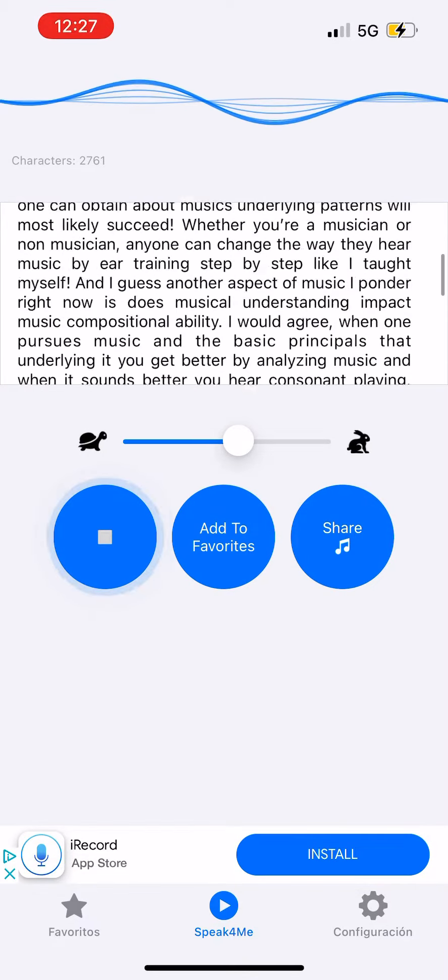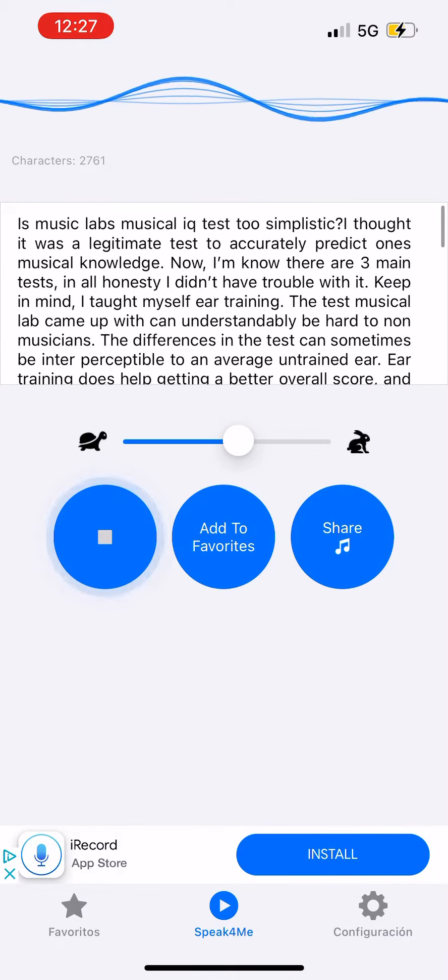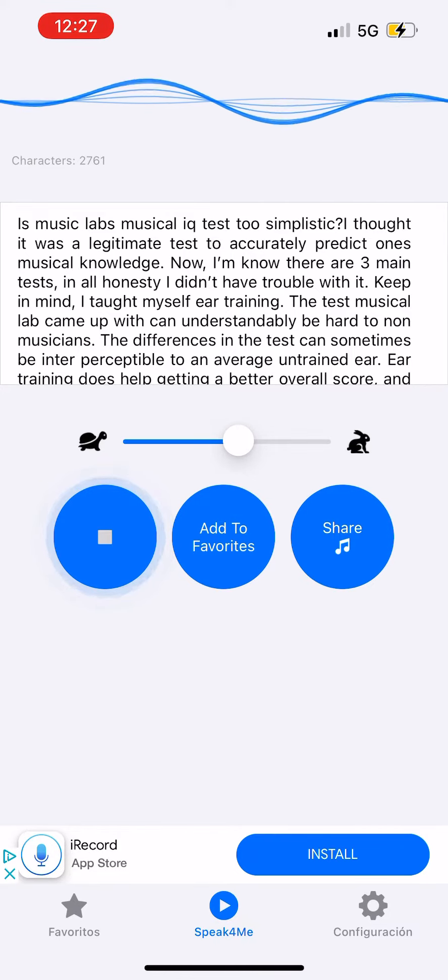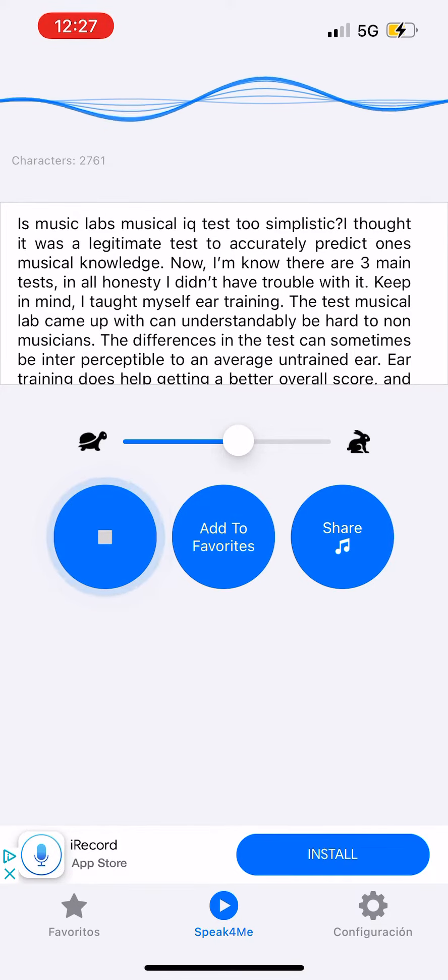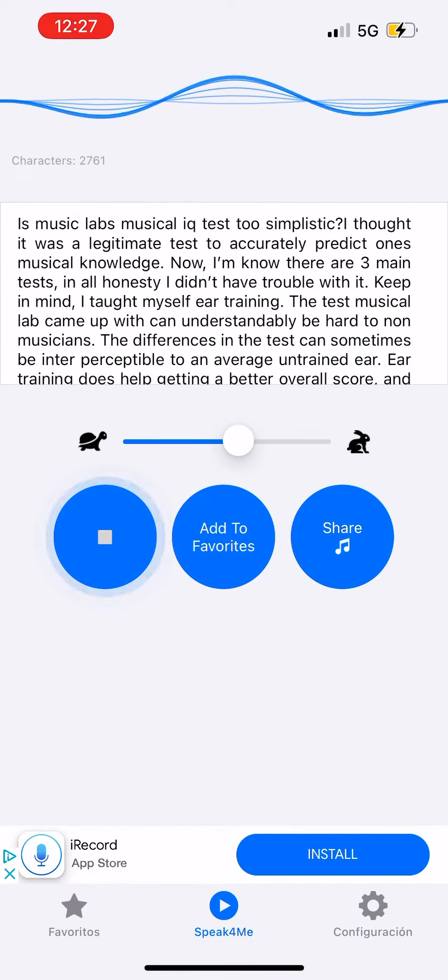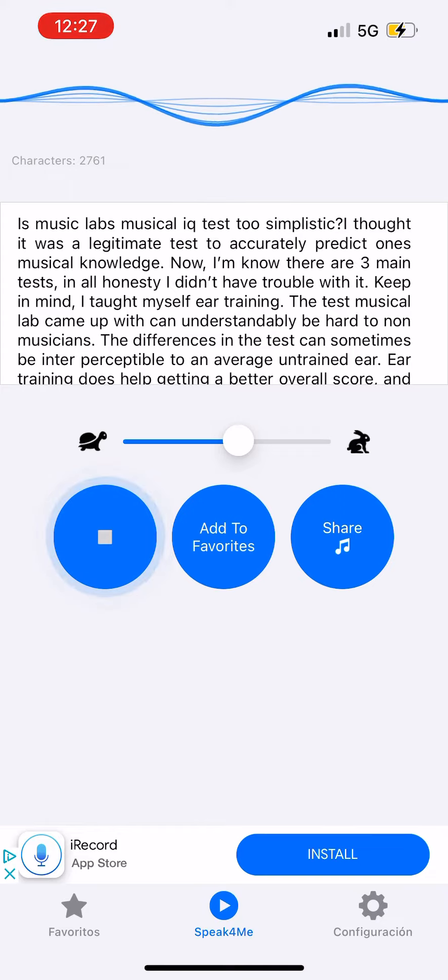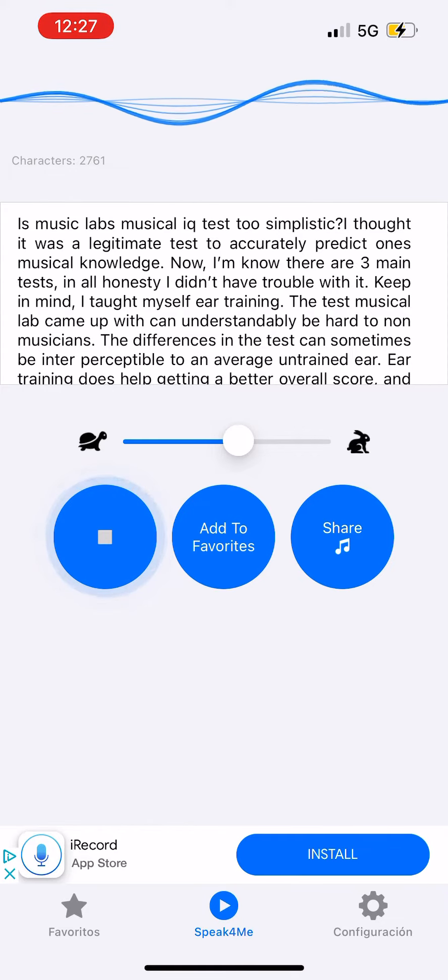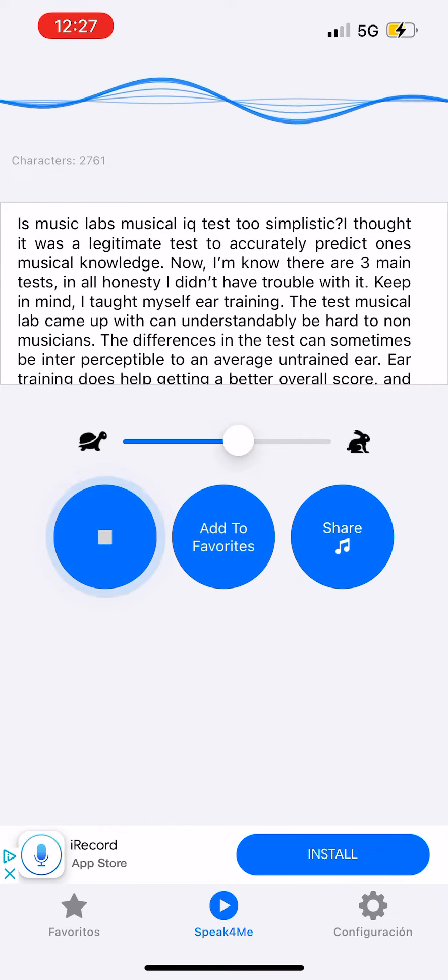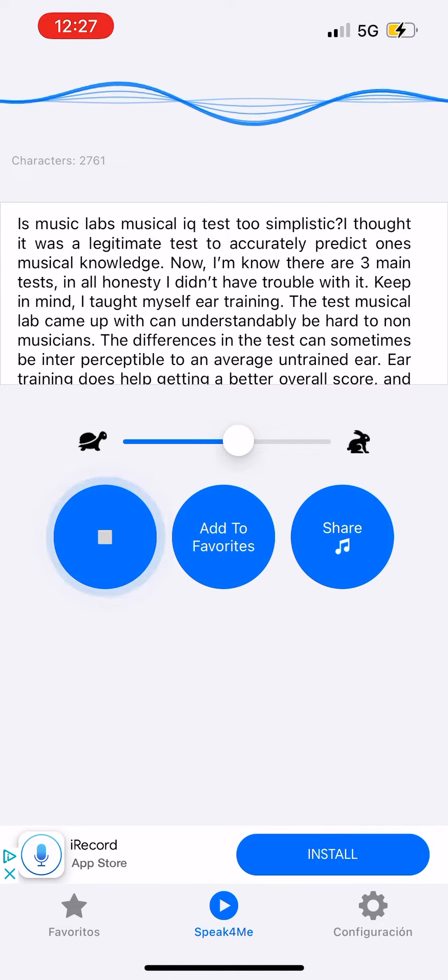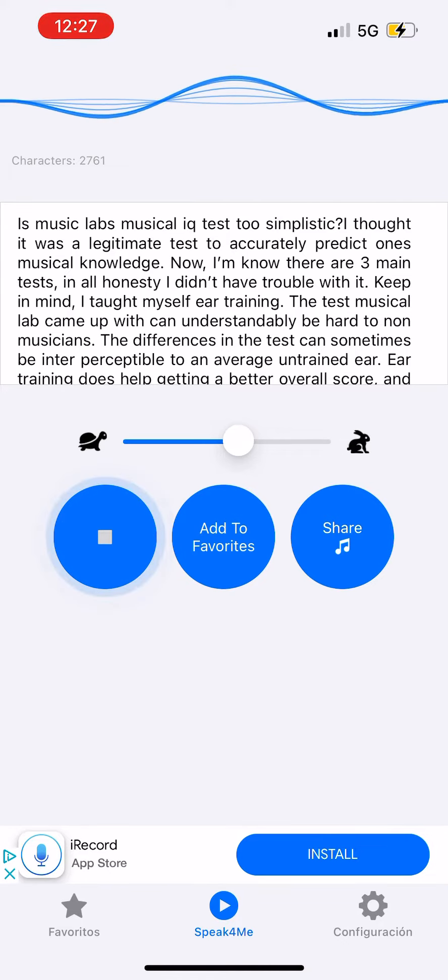Is Music Labs musical IQ test too simplistic? I thought it was a legitimate test to accurately predict one's musical knowledge. Now I know there are three main tests. In all honesty, I didn't have trouble with it.